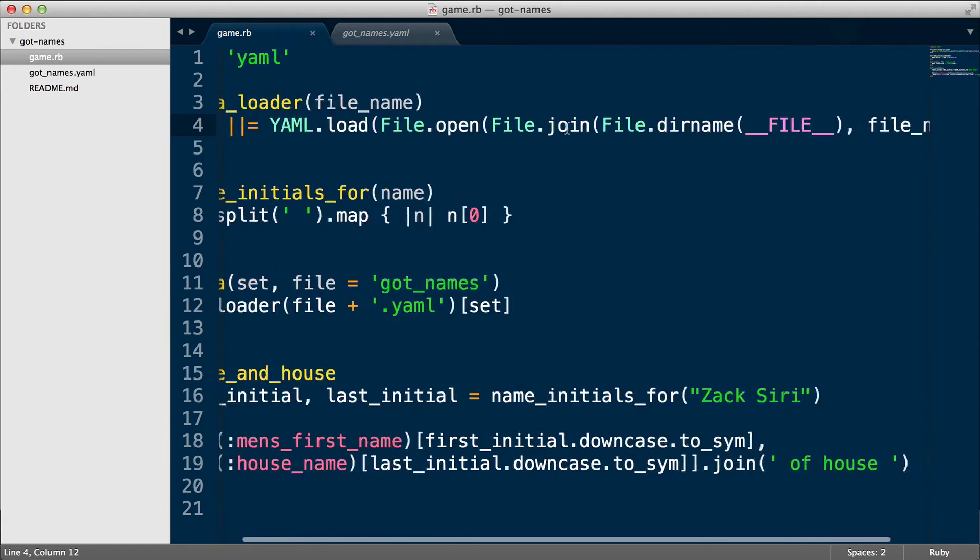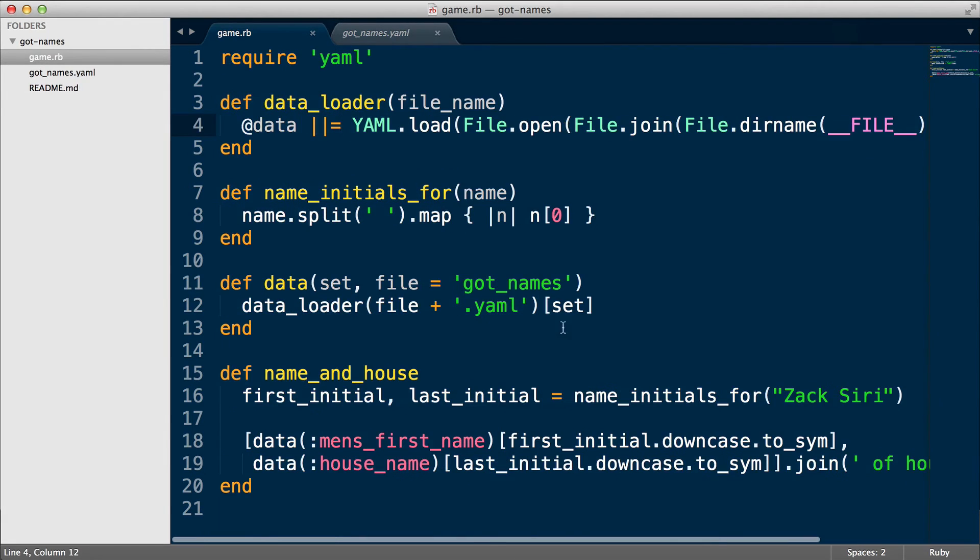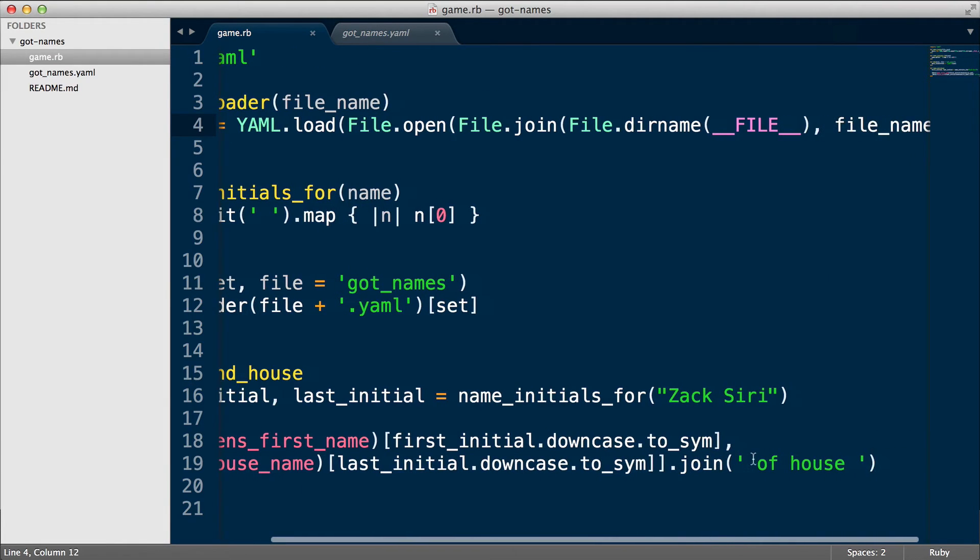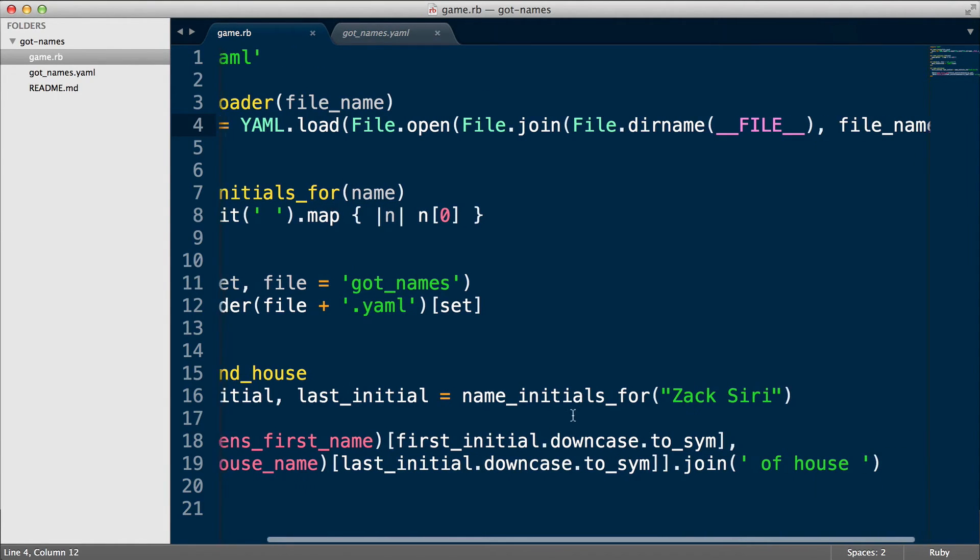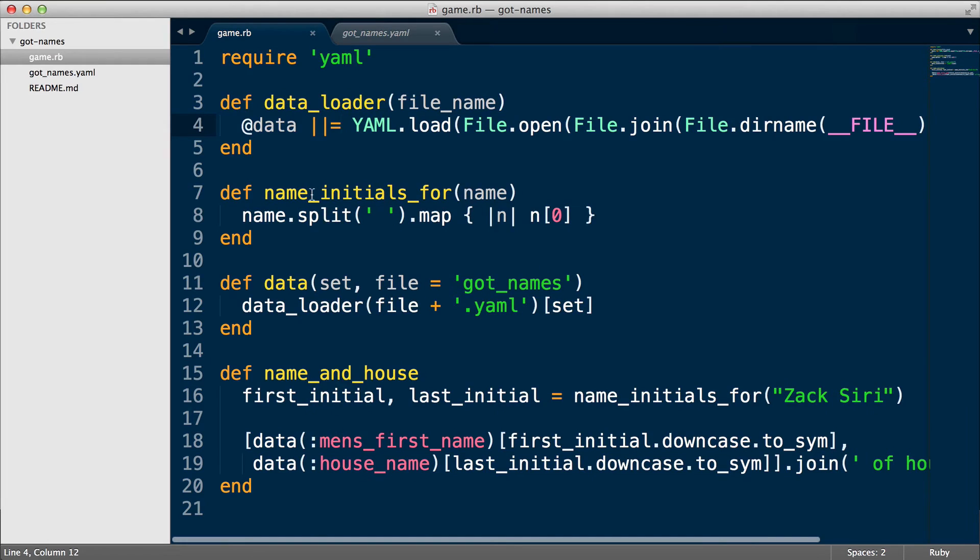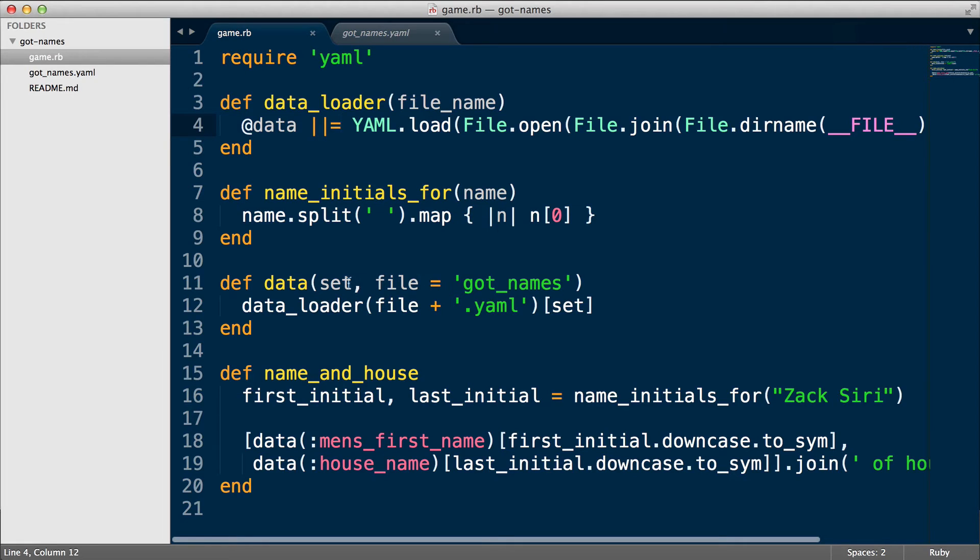All right, so once we have the data set, then we pass in the first initial symbol, last initial symbol, join it with of house and then we're done. So that's pretty much it. I mean, we have a working solution, but there's actually a better way.